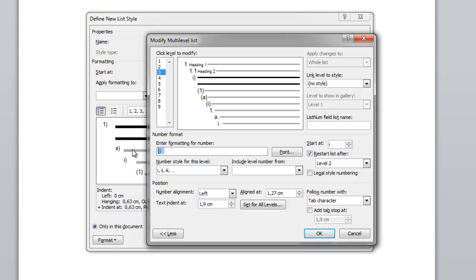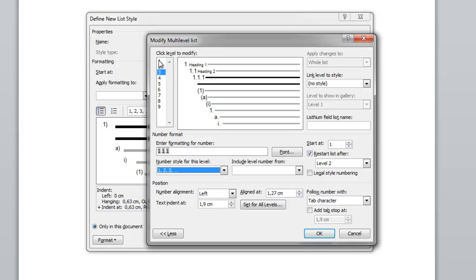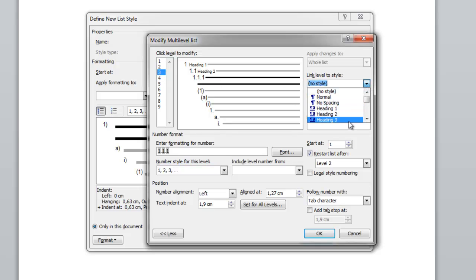For level three, I delete the default and set it to include level 1 number, dot, level 2 number, dot, and then another number. I link this to style Heading 3. And that's it, ladies and gentlemen — that's it.